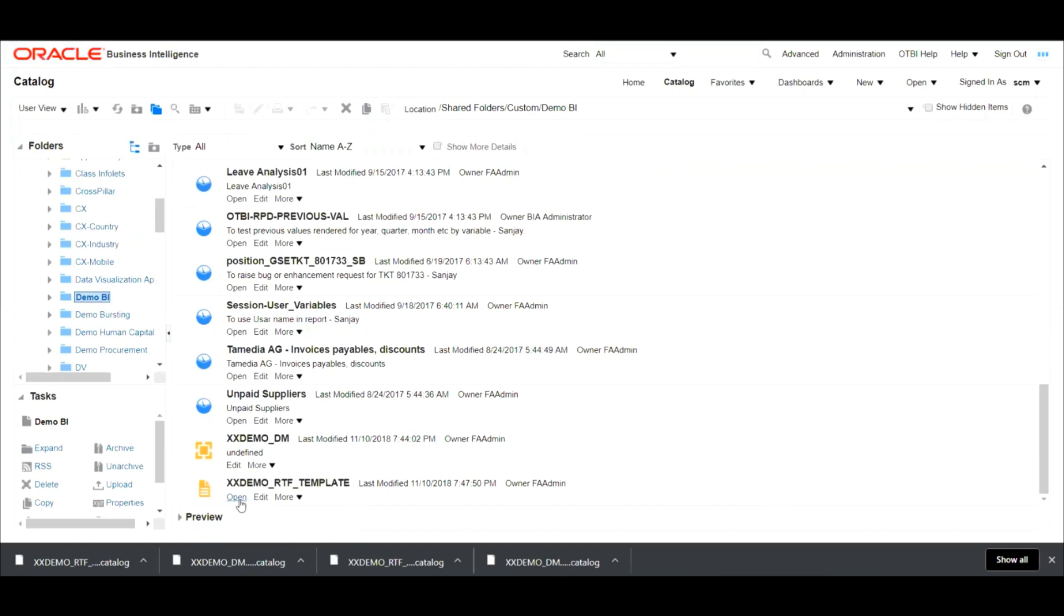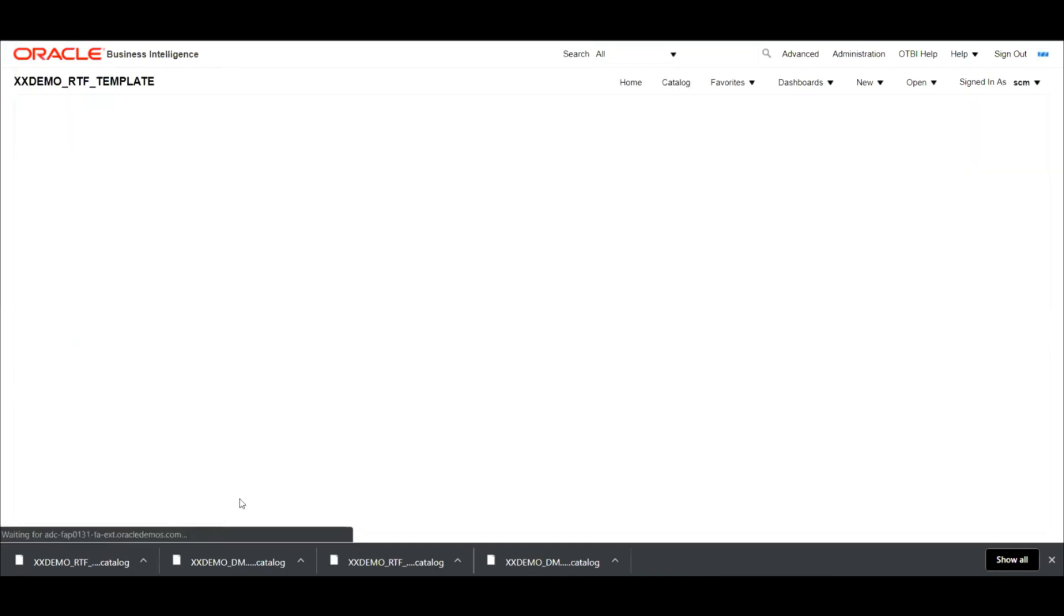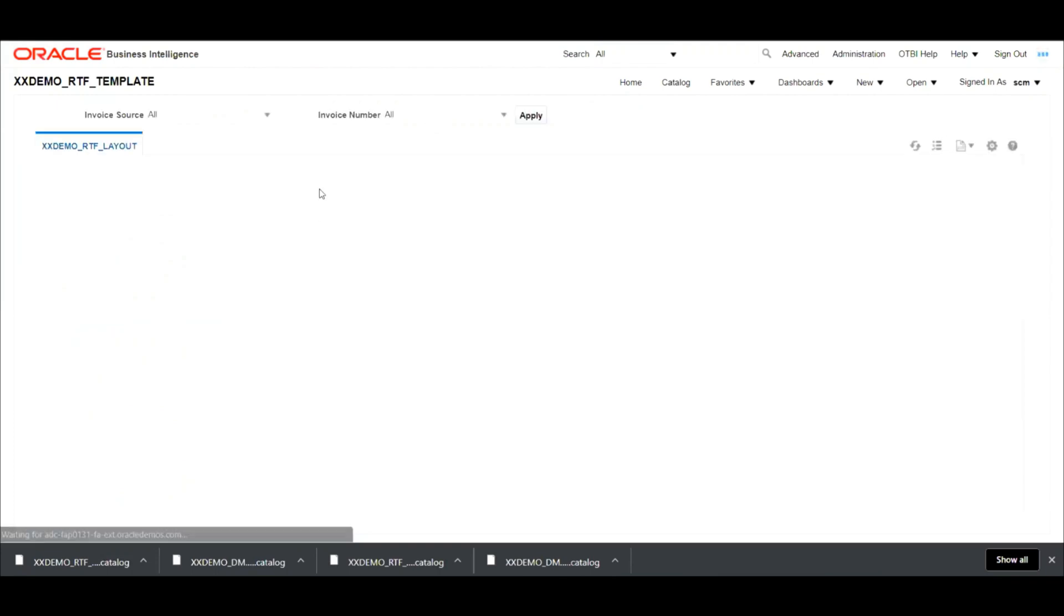Now let's click on open to verify whether the report is executing properly or not. So now I have hit on OK and I'm waiting for the report to come over.